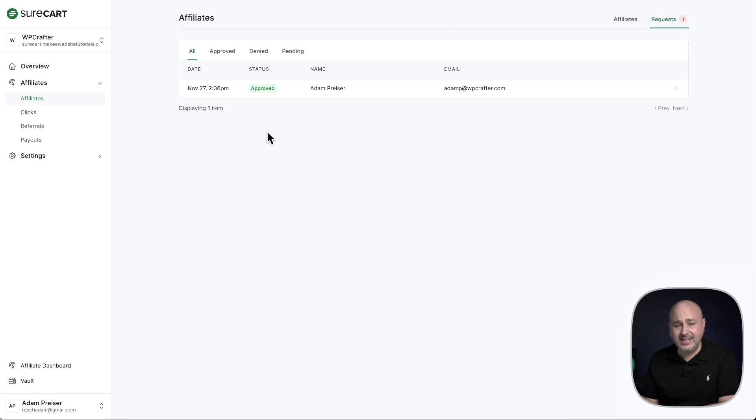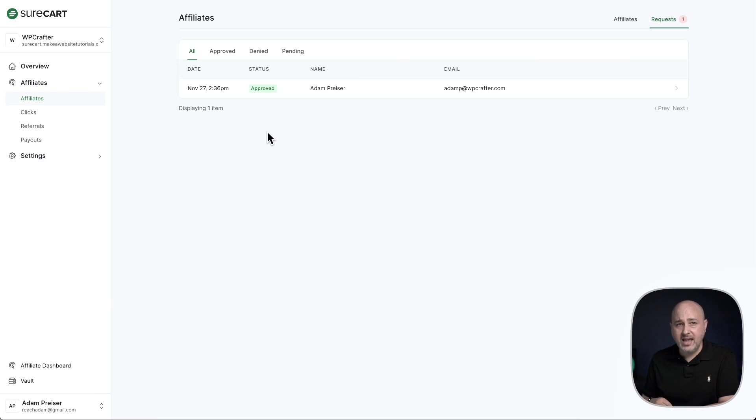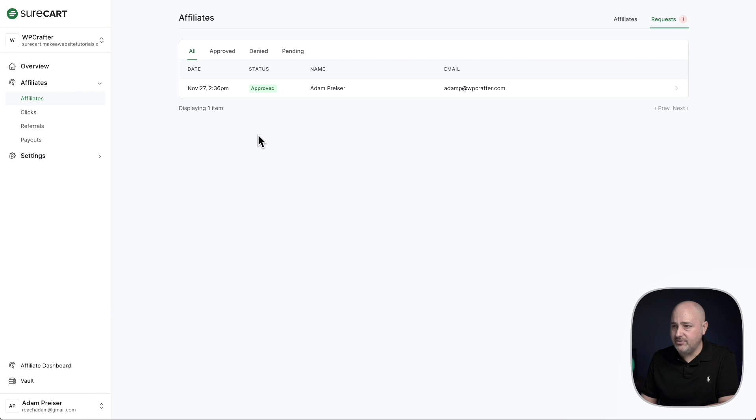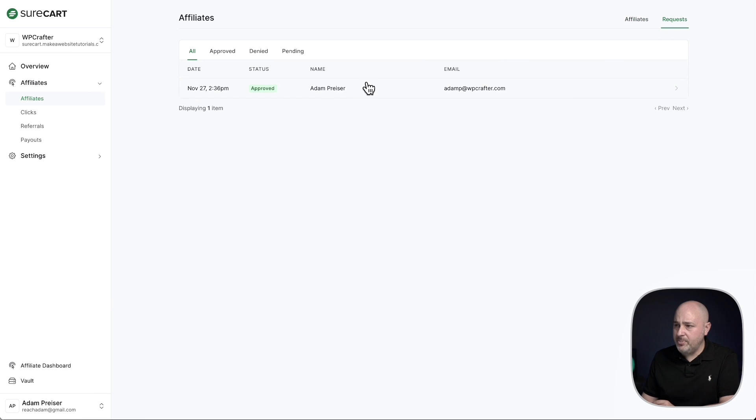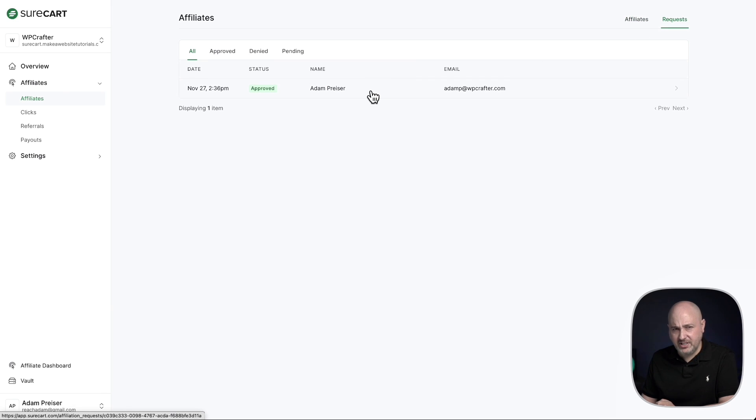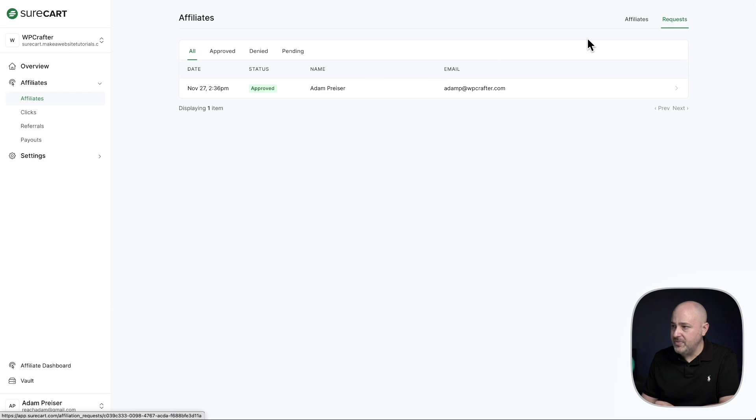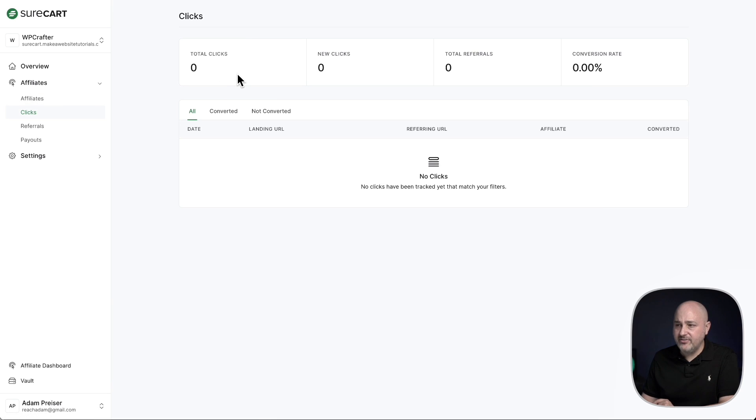The affiliate's going to get an email and it's going to invite them to sign up and they're going to have an interface like this where they can log in to track the sales that they're getting as well as to see the link that they need to use, their affiliate link for tracking everything. So in here, you'll have a list of the active affiliates. Now you might be wondering, if I just approved this person, why am I not seeing them there? And that's because there's more steps for this affiliate to do. They just got an email, they need to click in and create a password. Once they do that, they'll be shown here.